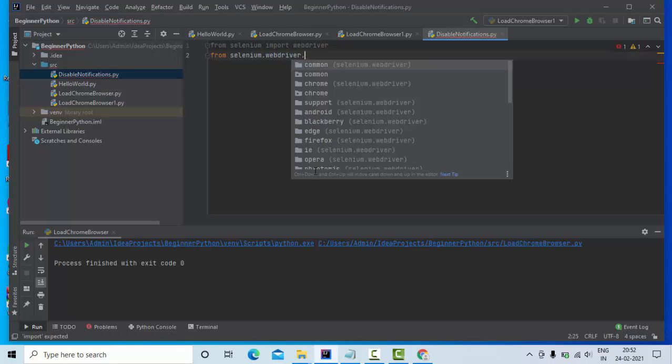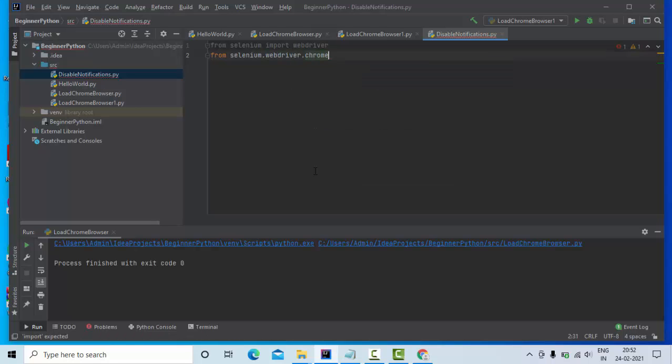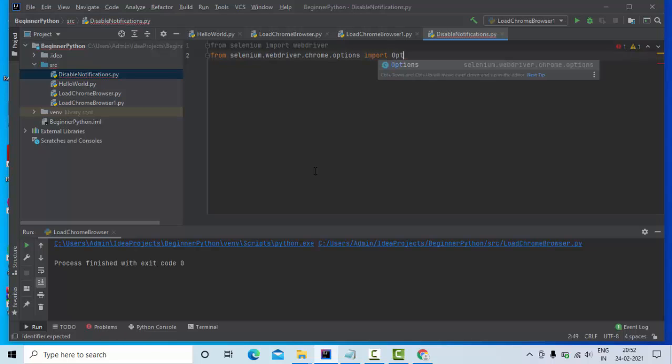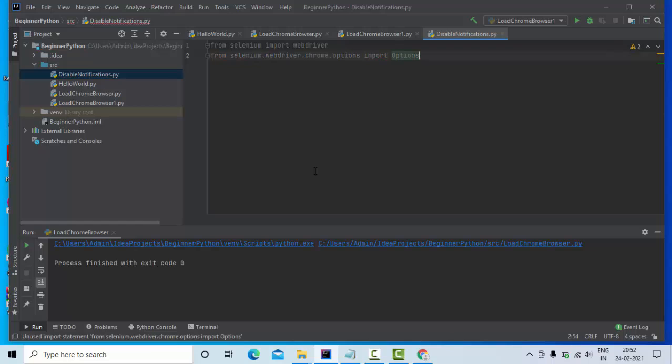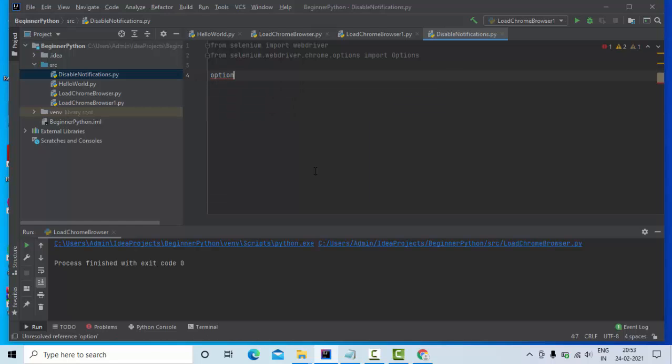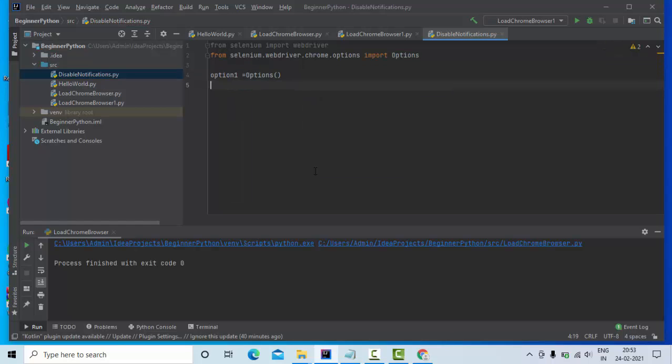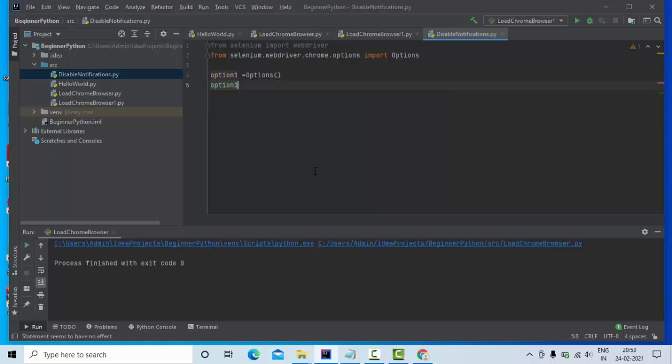webdriver.chrome.options import Options class. Once I have imported this, I'm going to create an object for these options. Let me take something like 'option1', and here I'm creating an object using Options. Then I have this option1, and what you can do is option1 dot...